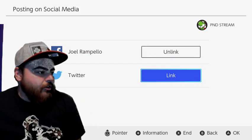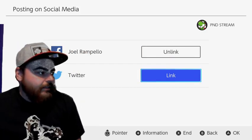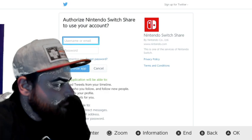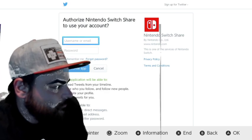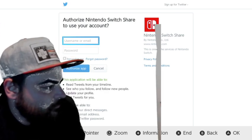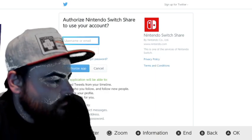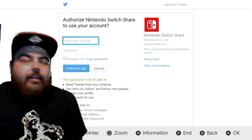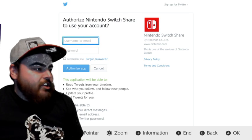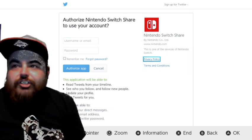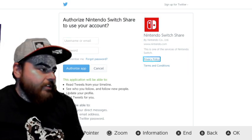Then you go down to Twitter and then you click link. And then from this page you go over to Nintendo Switch share and click privacy policy.